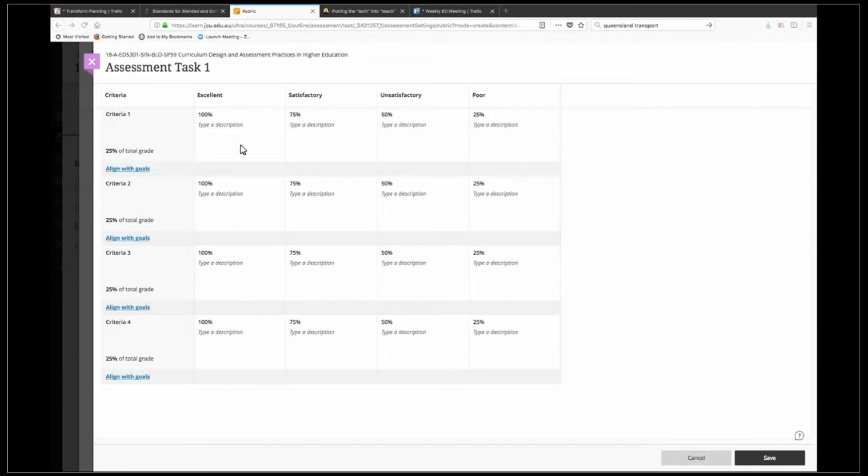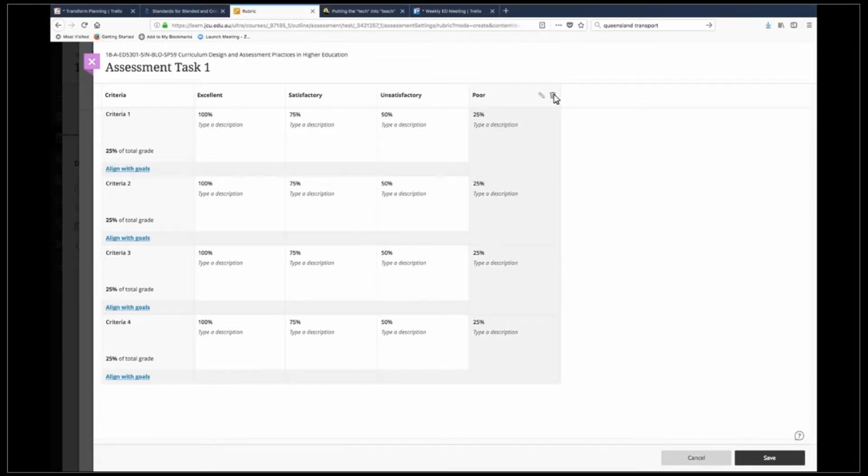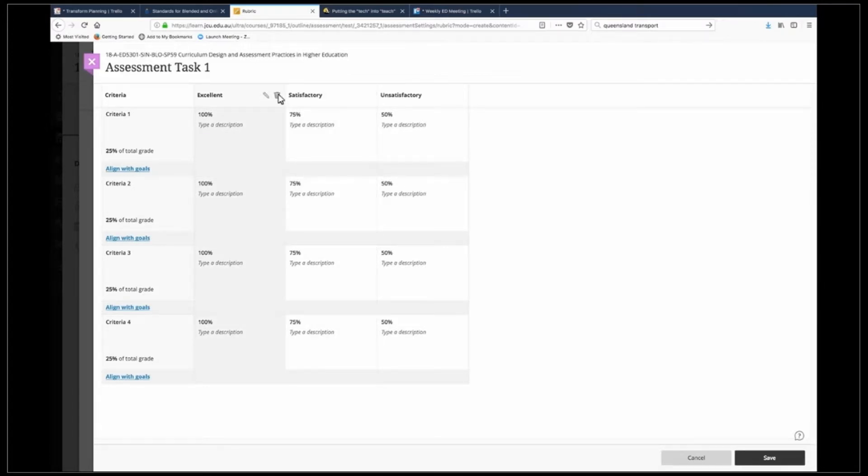So I don't need these extraneous columns here. So in order to get rid of them I just click on them and click on the bin for this one and I'm going to get rid of the excellent column as well. So again click on the bin.